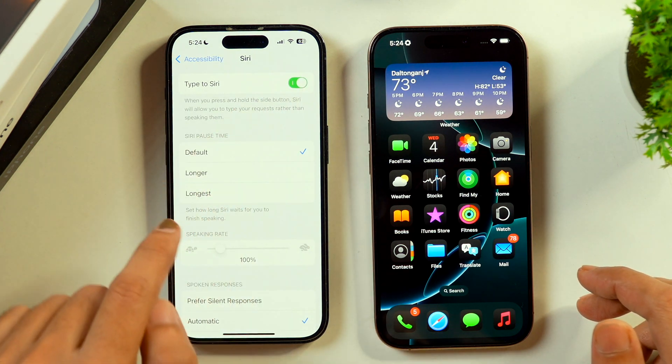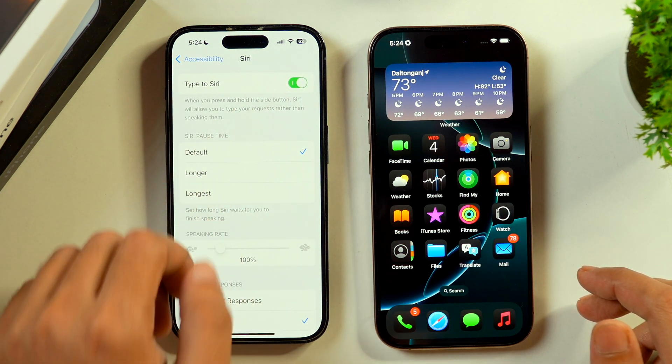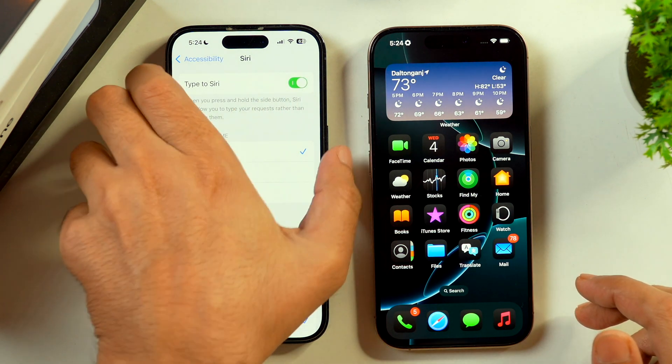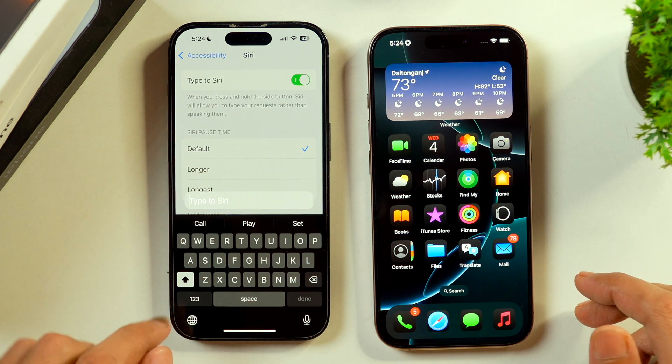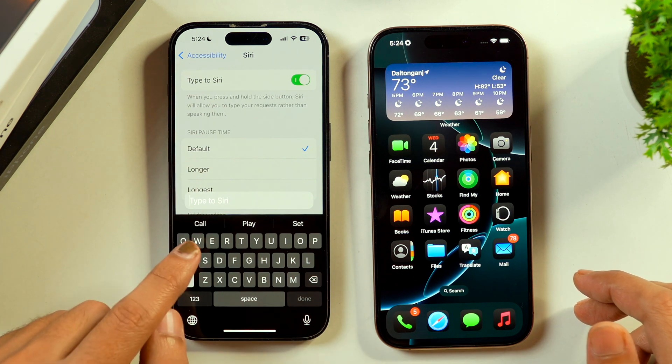So just enable this, and after that if you activate Siri, you will see that here you get the option to Type to Siri. So now you can use Siri without speaking, just by typing to Siri.